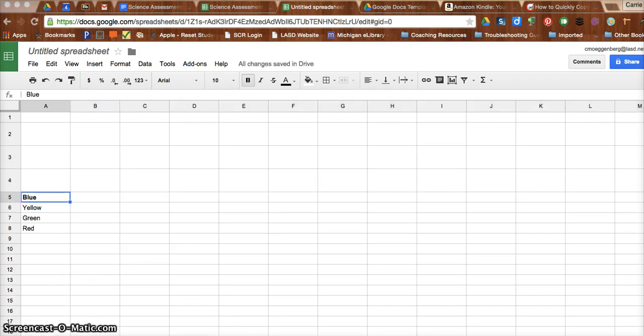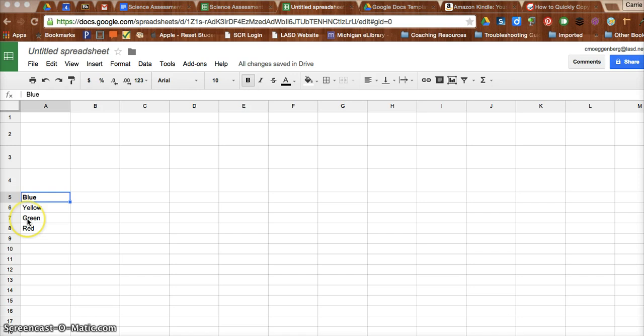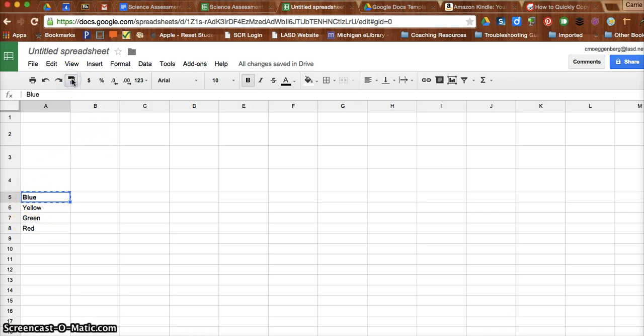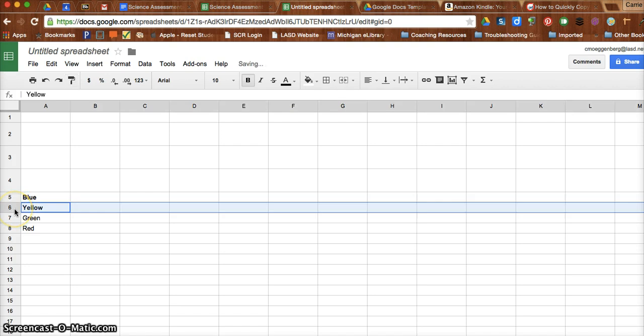You can also do this with text. So as you see here, I wrote in some different words, but I want maybe all of them to be bold. So instead of having to go through and do that, I can just hit this paste format button. And there we go.